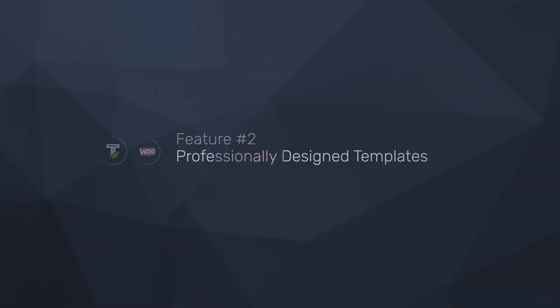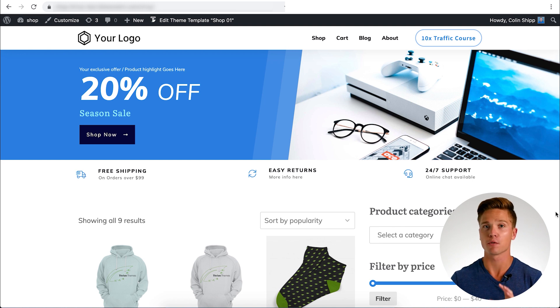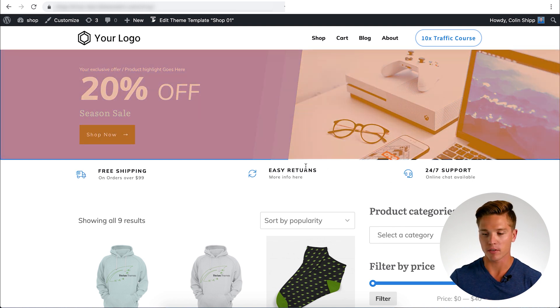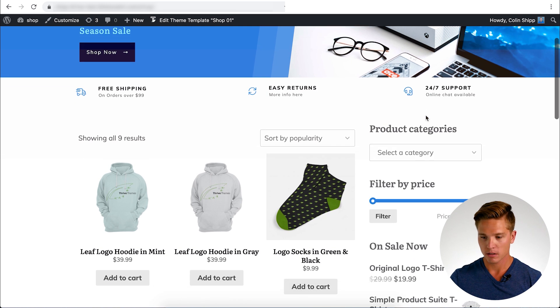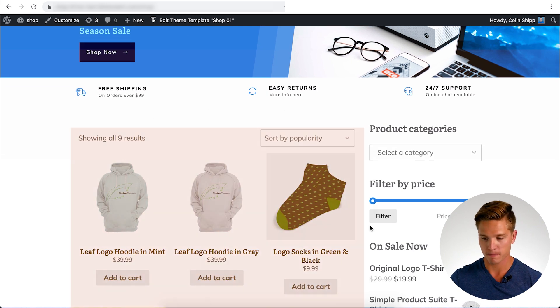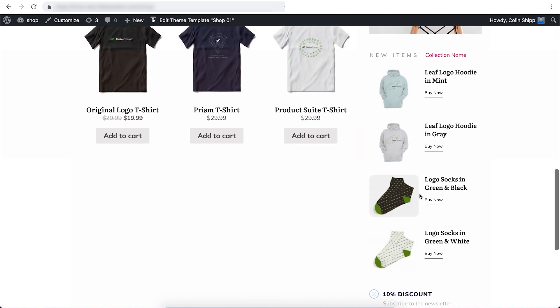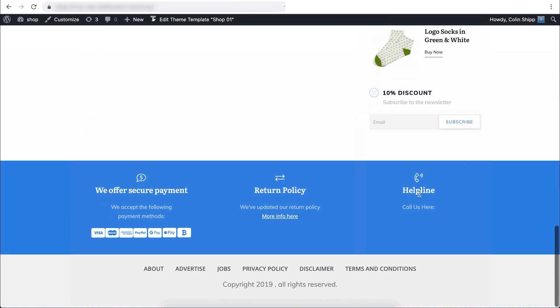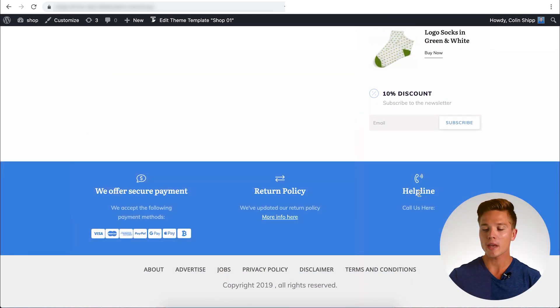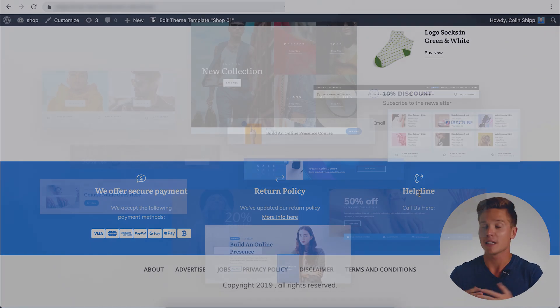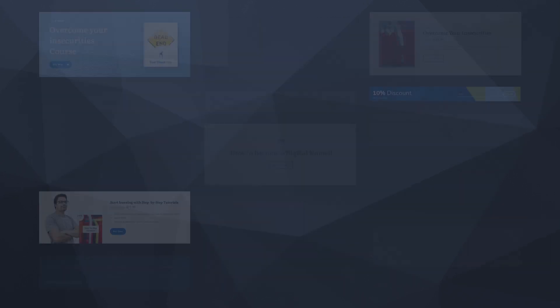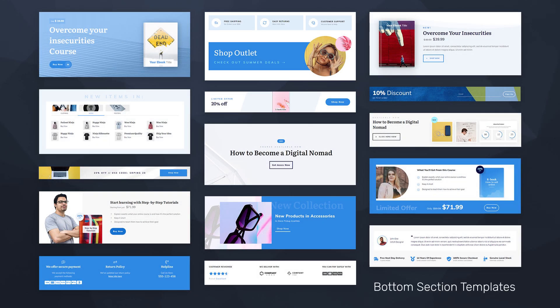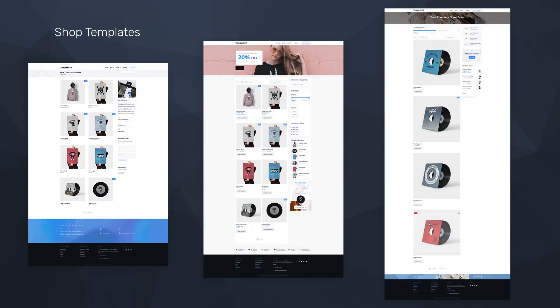Feature number two is our professionally designed WooCommerce templates. We've broken up all of our templates into the main sections that we believe you need to build a high-converting store. You have your top section, your content section, your sidebar, and your bottom section. We have tons of templates here. We have tons of different top sections that you can choose from, bottom sections, content sections, sidebars, everything we have, just plug and play templates.